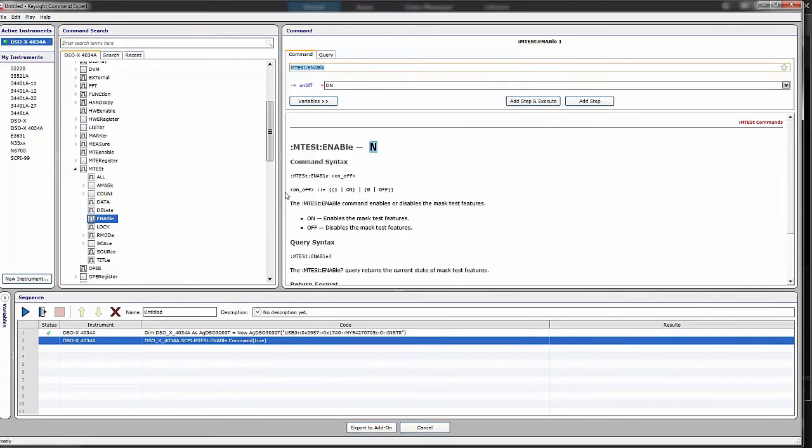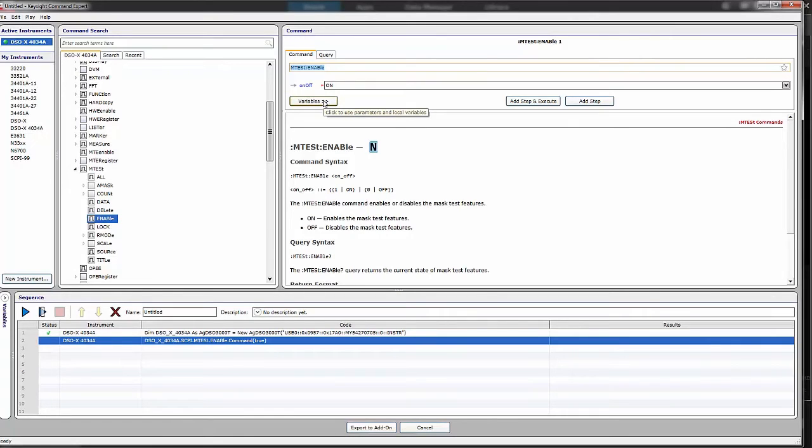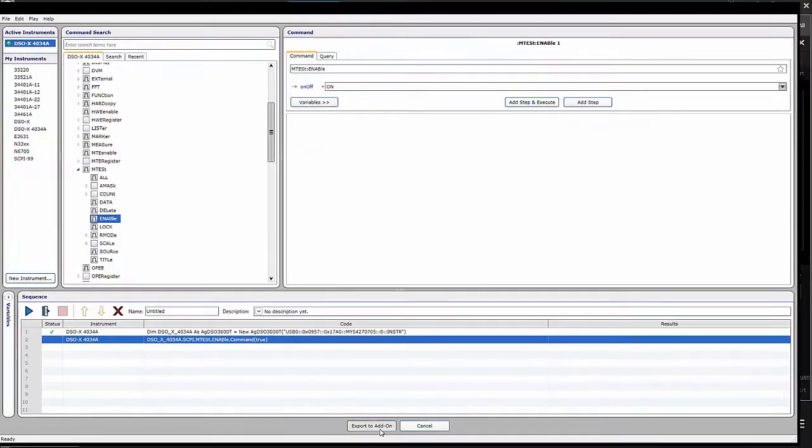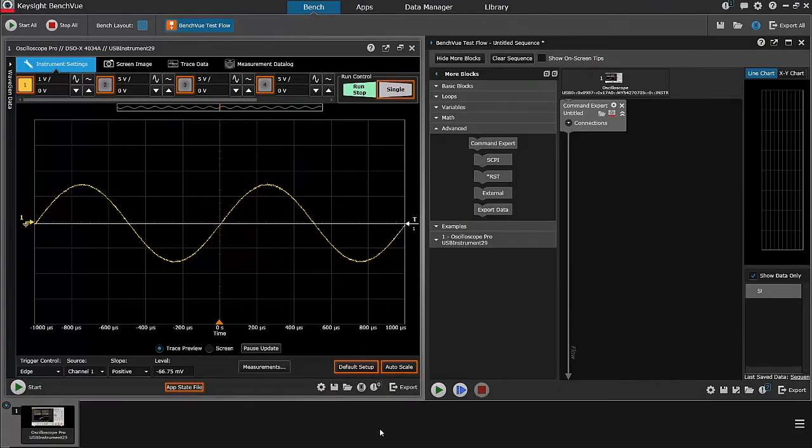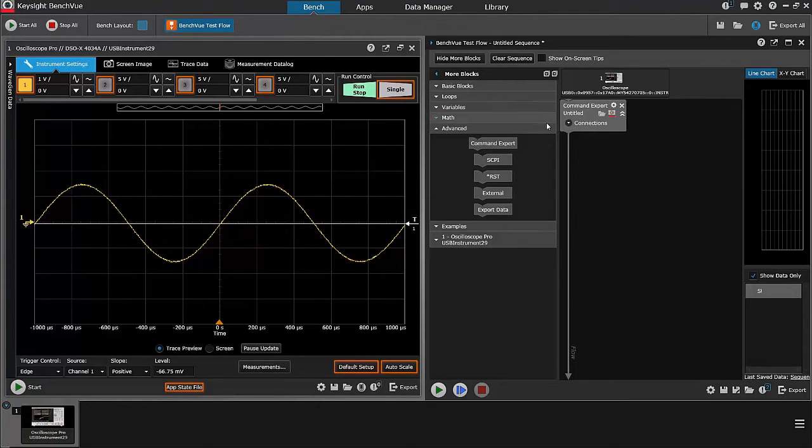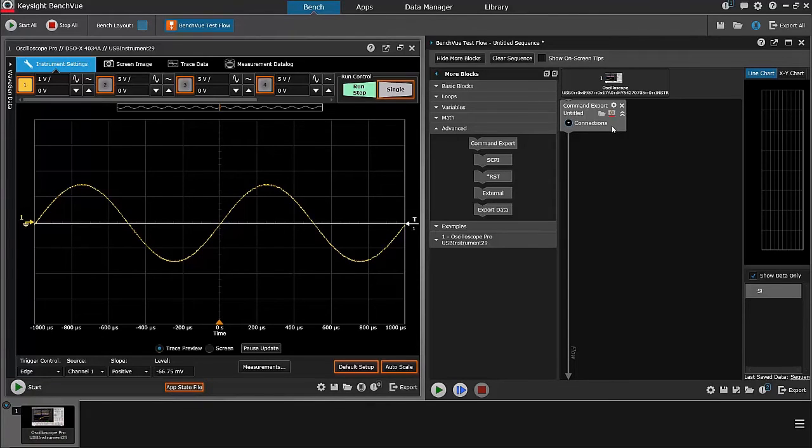As you can see, it's fairly straightforward to select a SCPI command, read about it, add the step into the sequence. You can also create variables that can be exported to the add-on. When I click export to add-on, it has now inserted that Command Expert sequence in the BenchView test flow sequence.